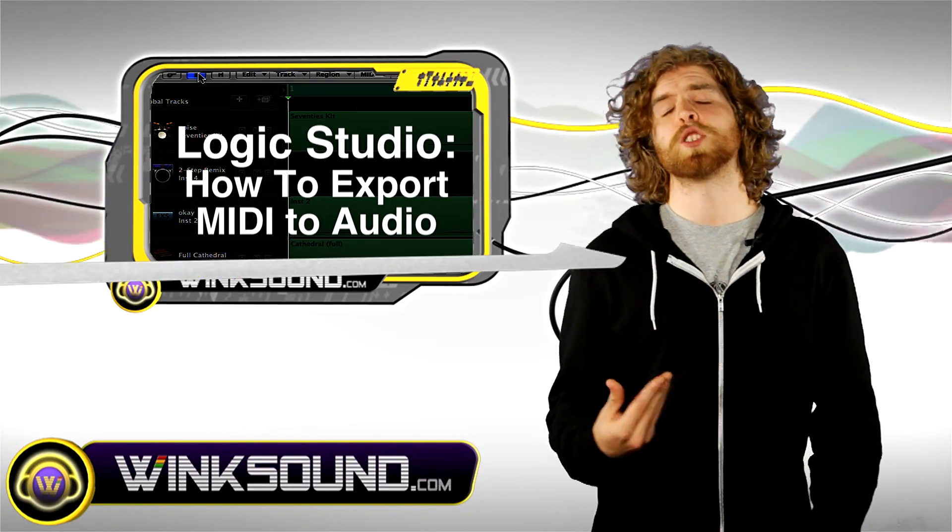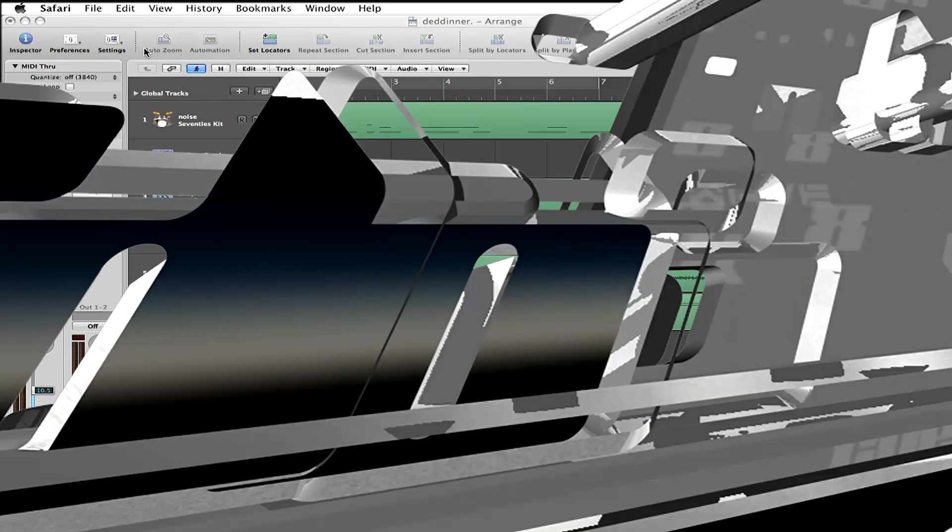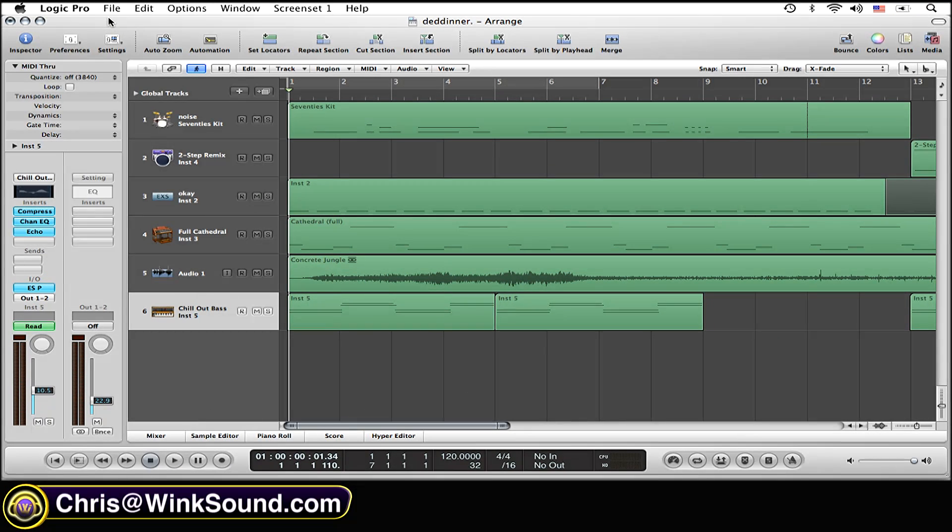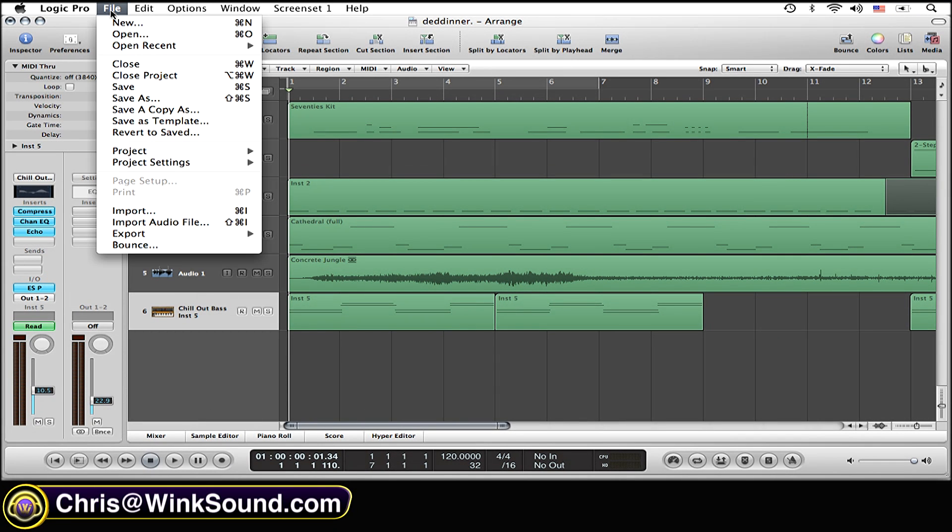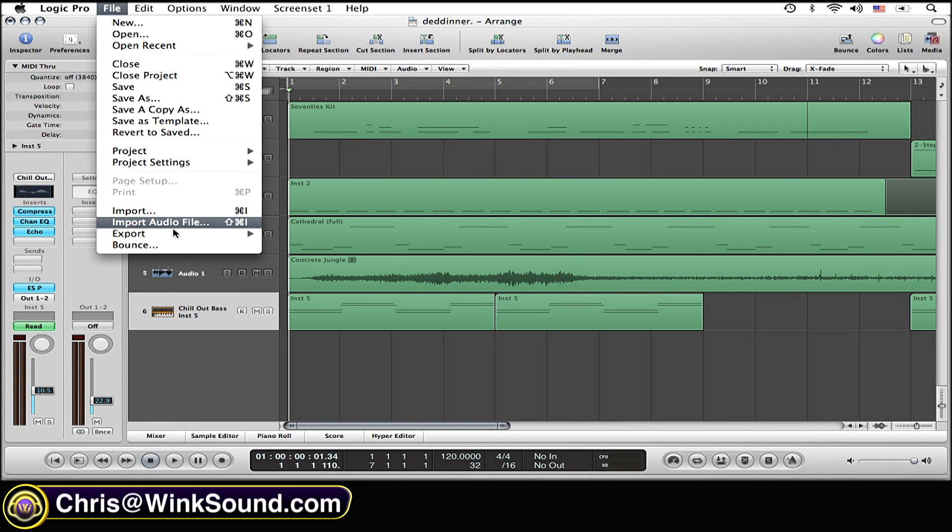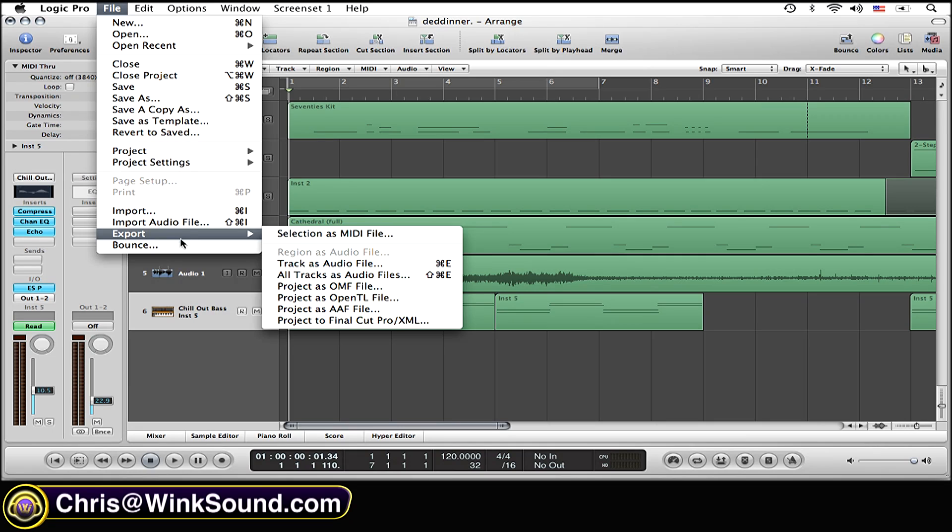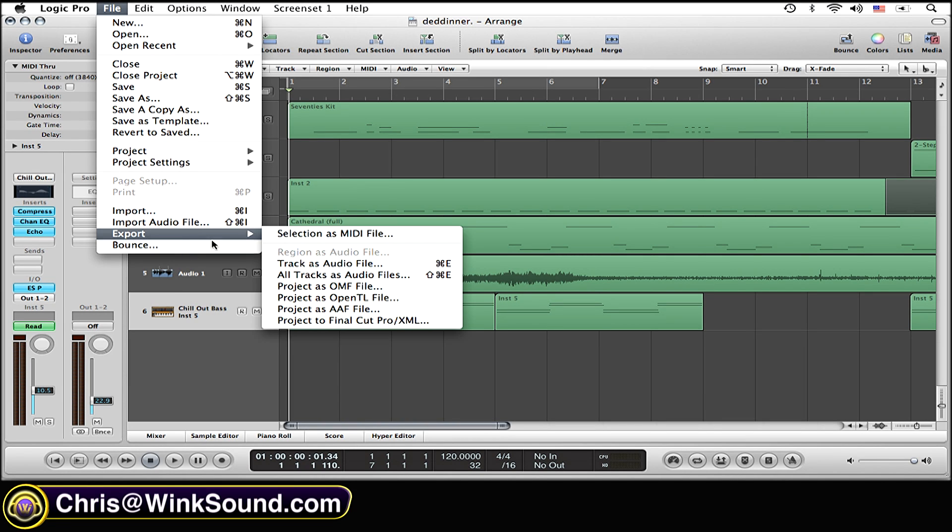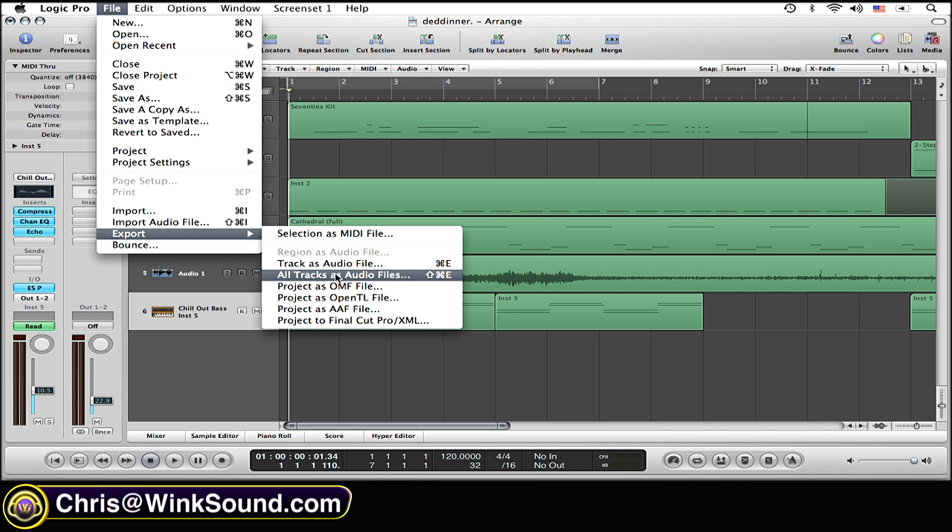Let's check it out. So all they need to do is simply go up to File, go on down to Export. This is also where you can bounce a track if you want. Right now we're just going to export. Now select All Tracks as Audio Files. You can also do the same thing for an individual track if you want.